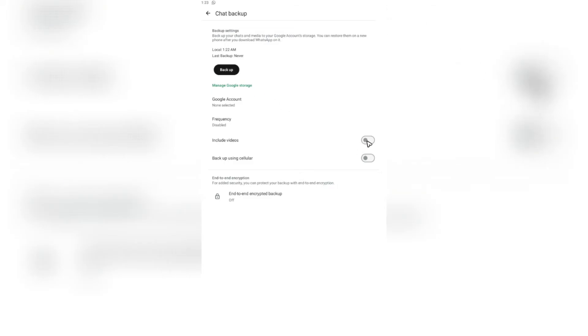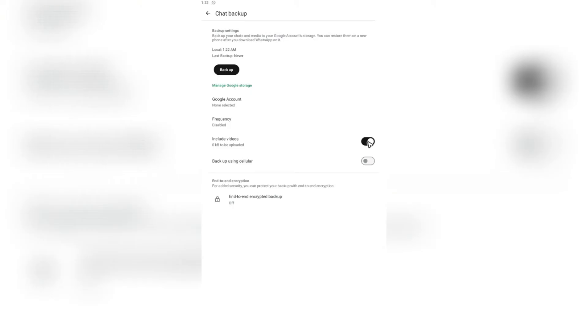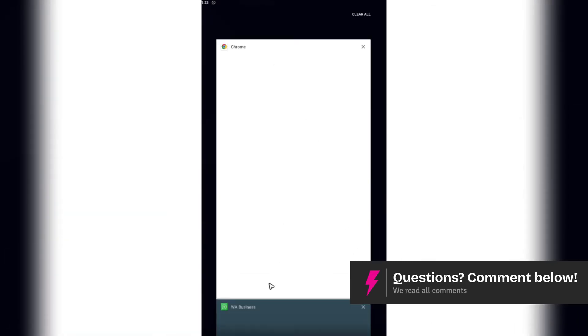If you want to include videos in the backup, go ahead and tap on this one. Then tap on backup again. Now, once you've done it, just go ahead and close WhatsApp Business.